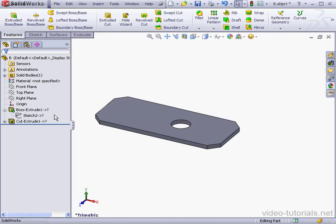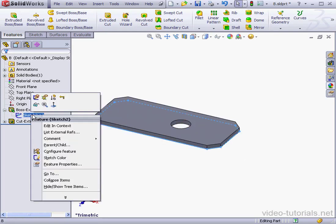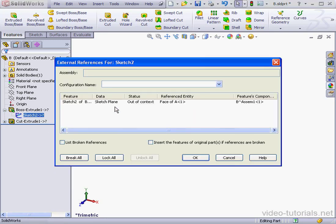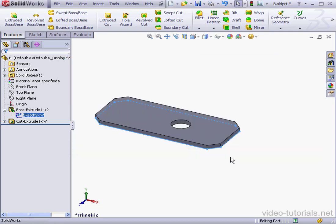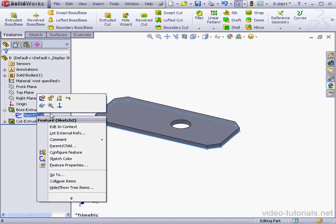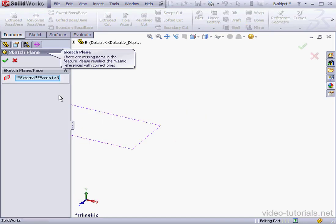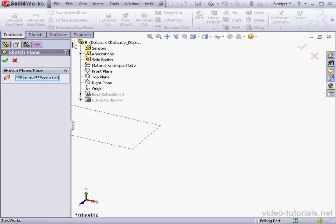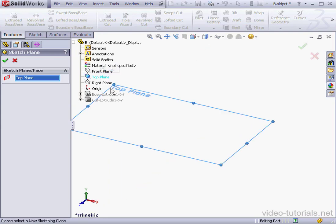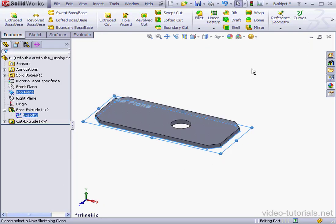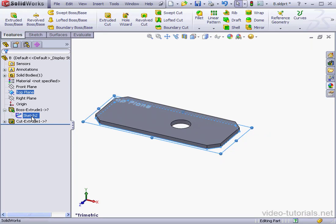However, notice our sketch still shows the Out of Context symbol, the question mark. Let's right-click and select List External References. We can see the problem is with the sketch plane. Let's cancel out of this window. Now let's right-click and edit the sketch plane. Here I'm going to select the top plane and accept. Now we've deleted all external references for sketch 2.